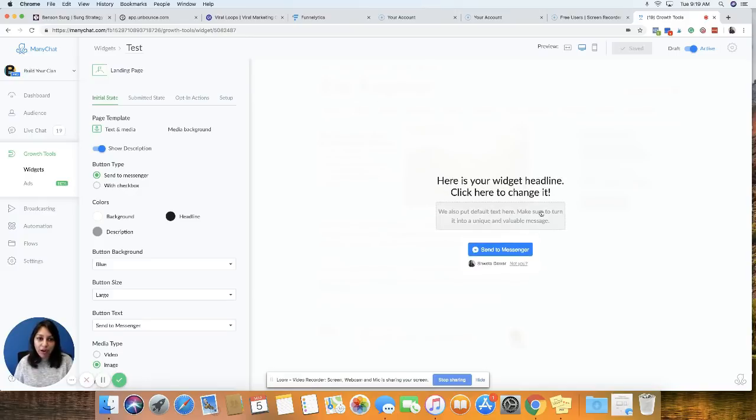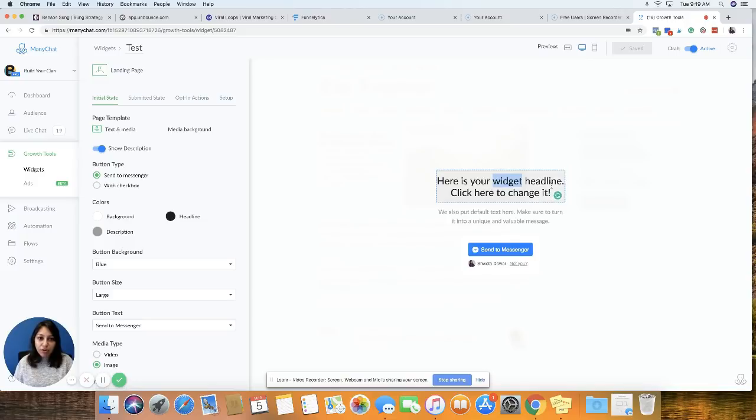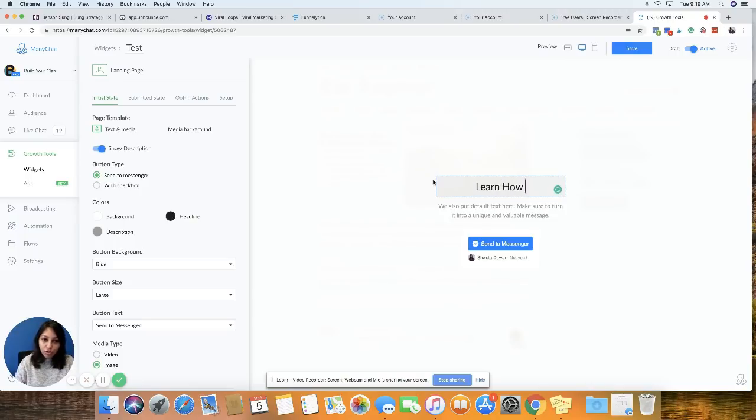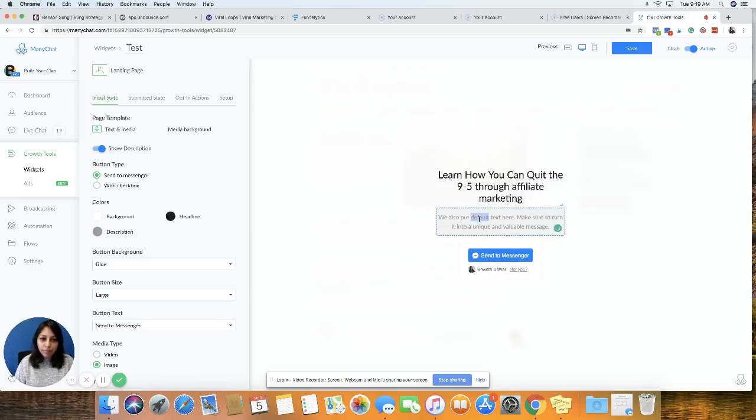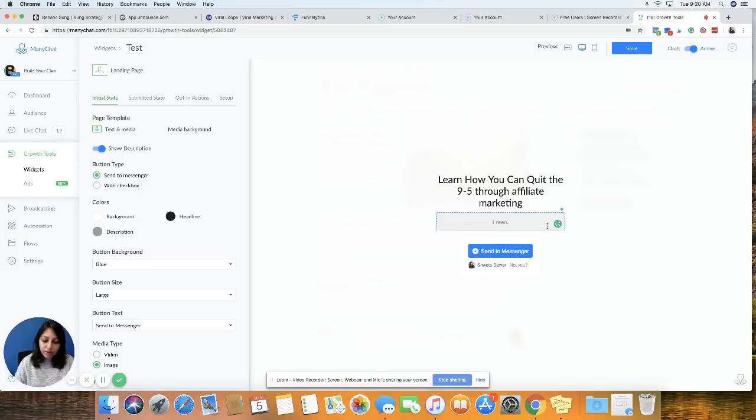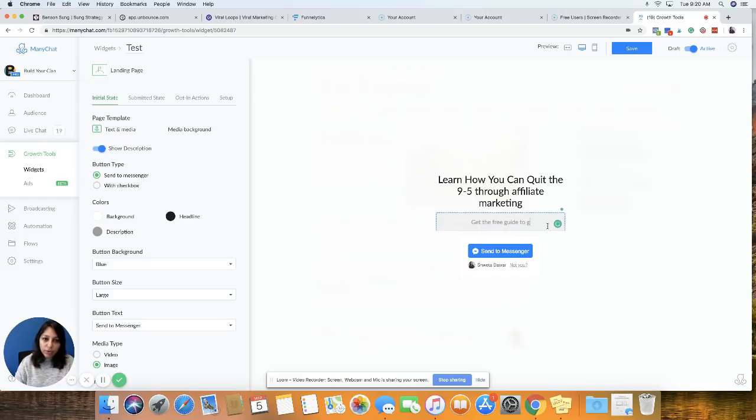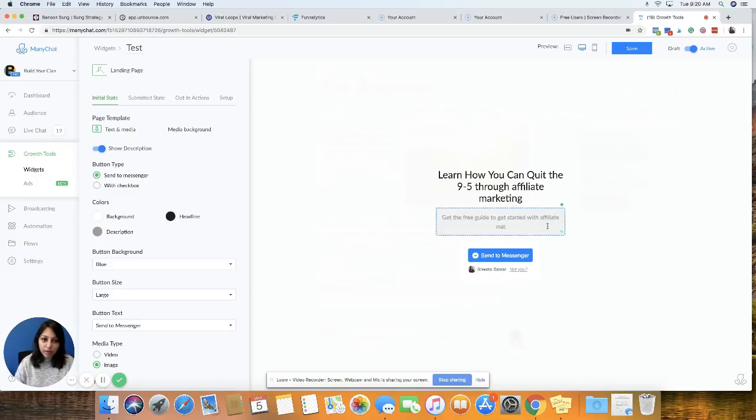So let's change the headline, the sub-headline, and the background color to customize it according to our business and brand. So I'm just going to name this here, Learn How You Can Quit the 9 to 5 Through Affiliate Marketing. And in the sub-heading, I can say, get the free guide to get started with affiliate marketing today. Awesome.